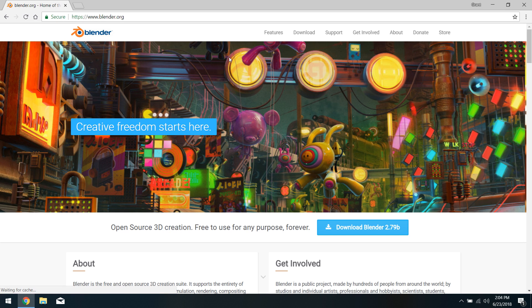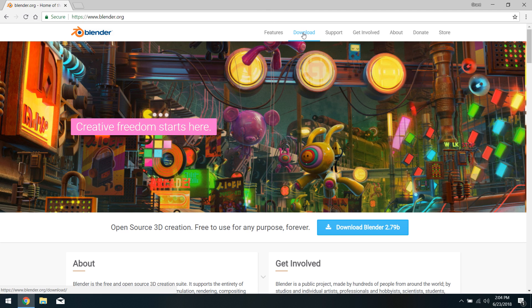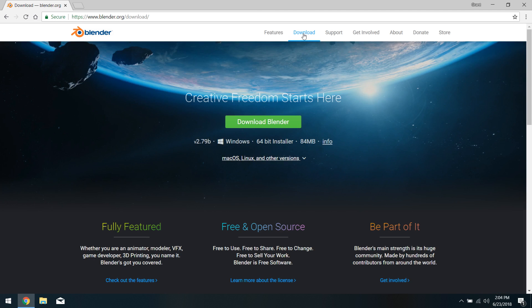which is the official website of the Blender Foundation. On this site, there's all sorts of cool information about Blender and what the project is, but we're really just interested in downloading it. So we'll come up to the Downloads tab up top here and click that.